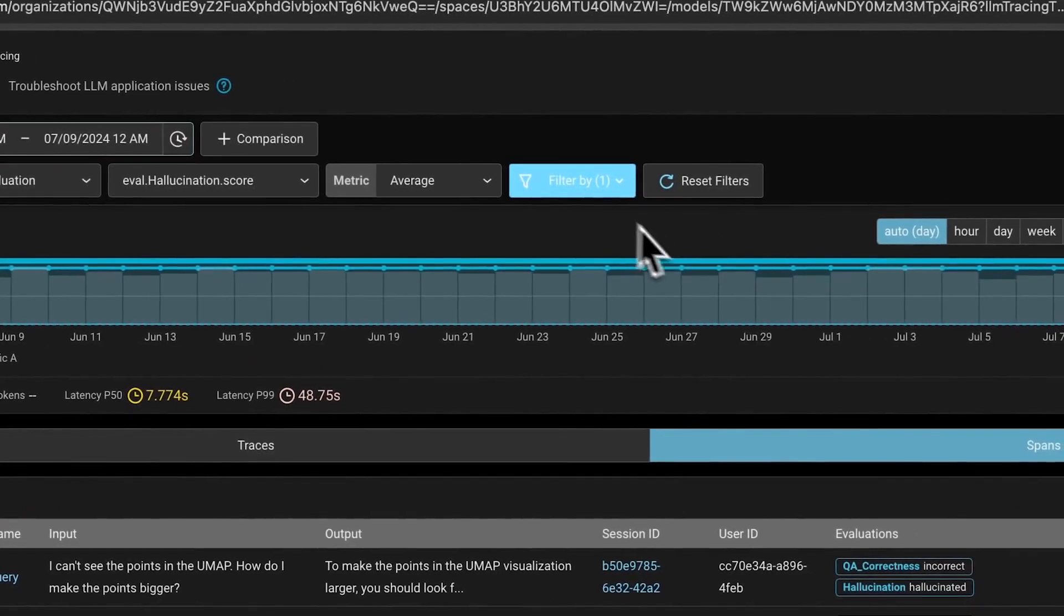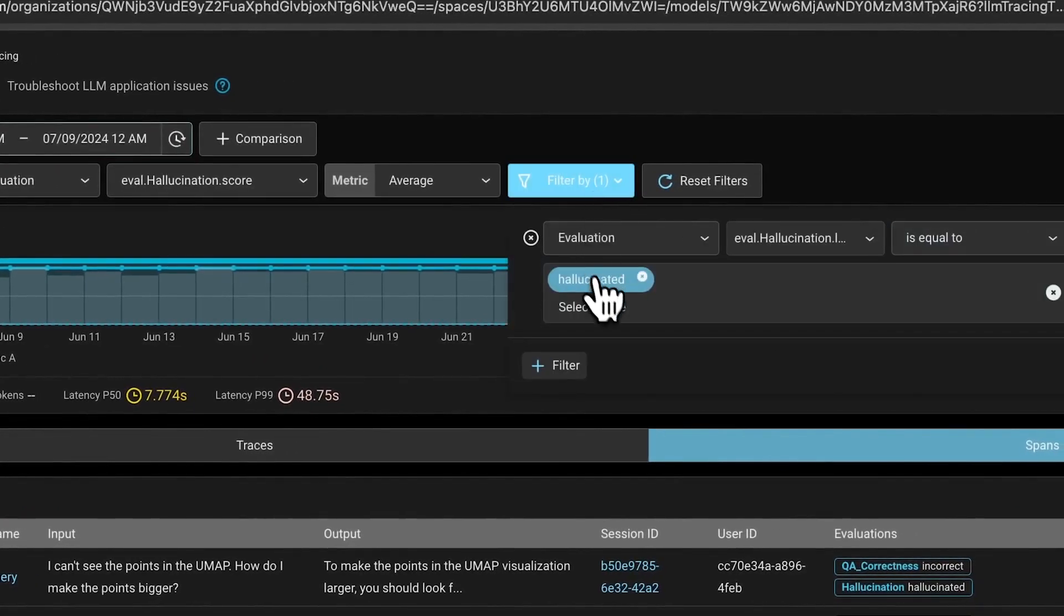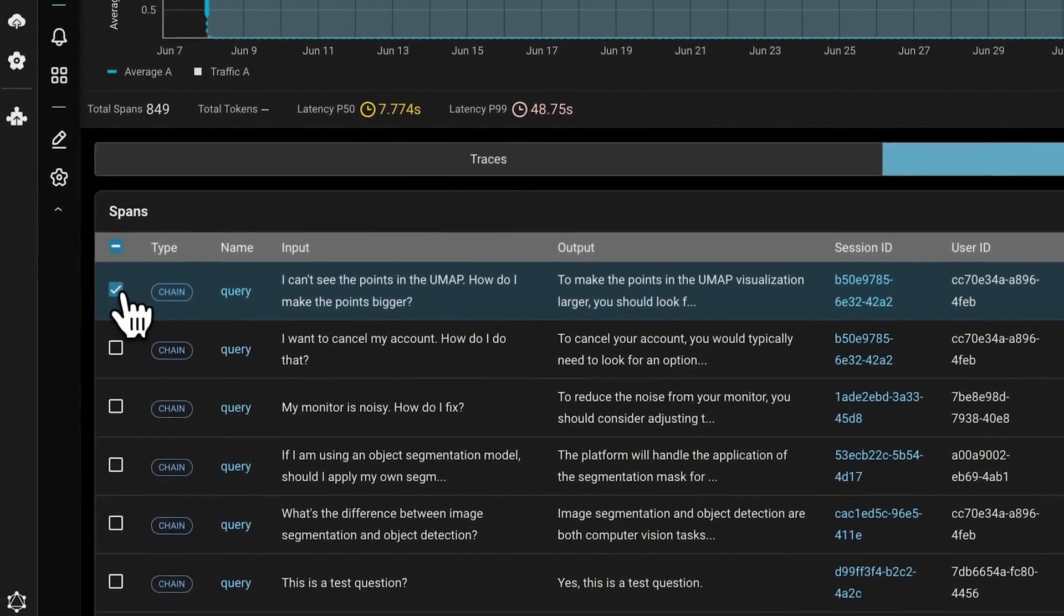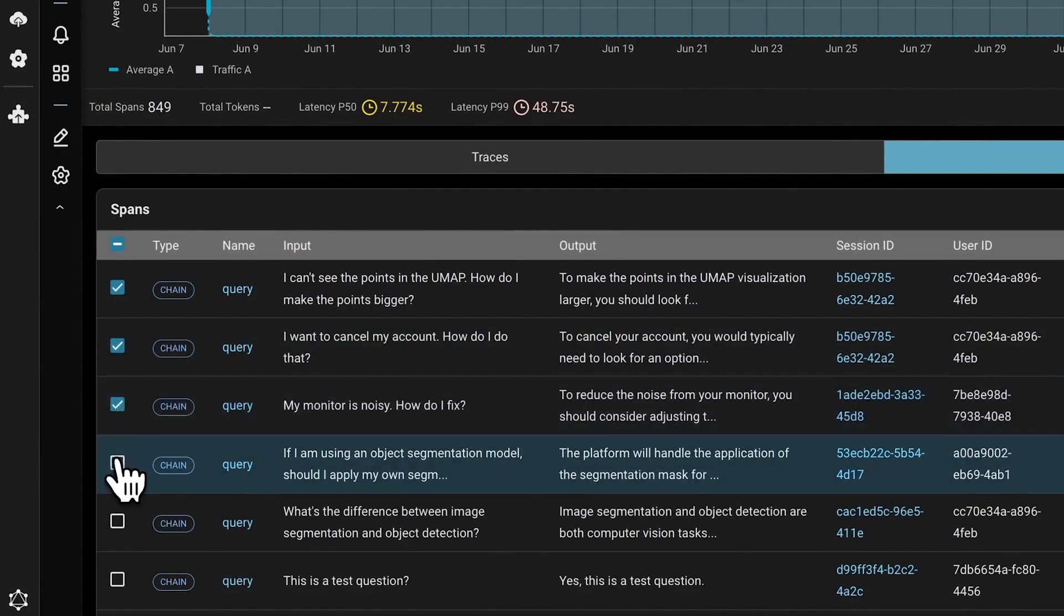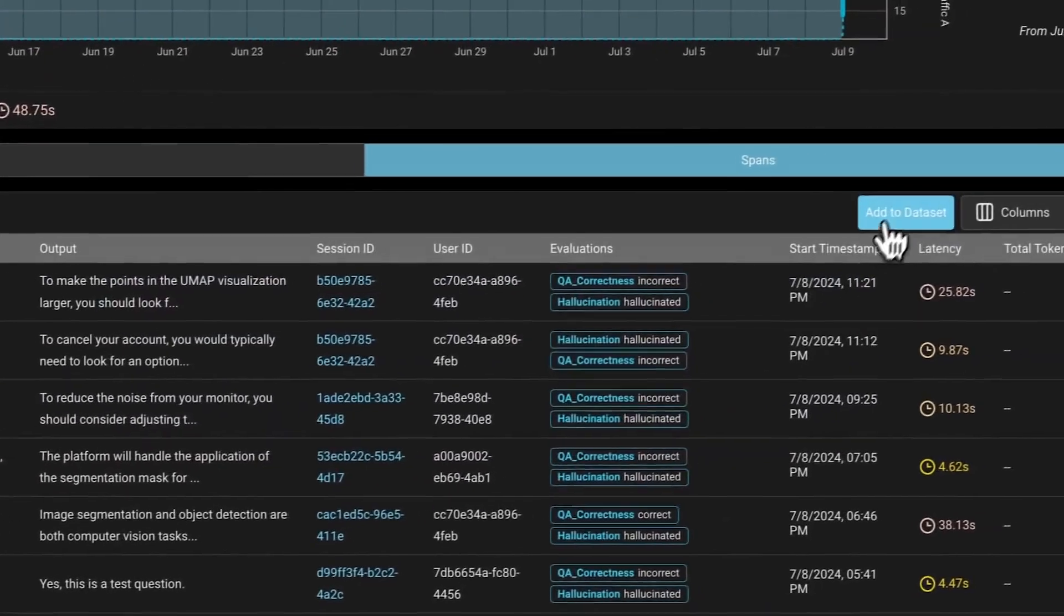Coming back, if we find any traces of interest, we can collect these traces and add them into a dataset.